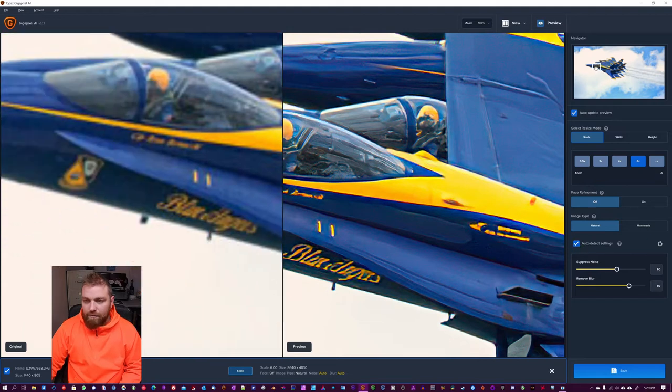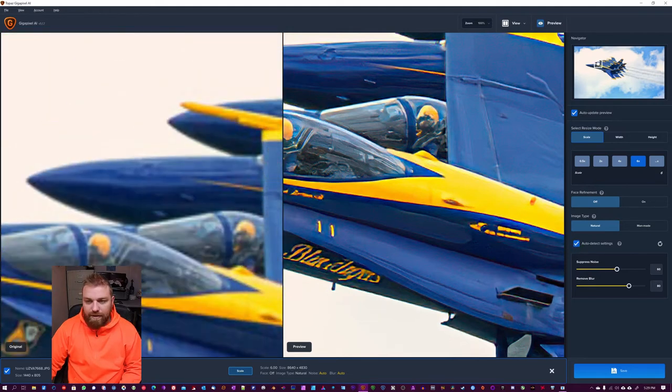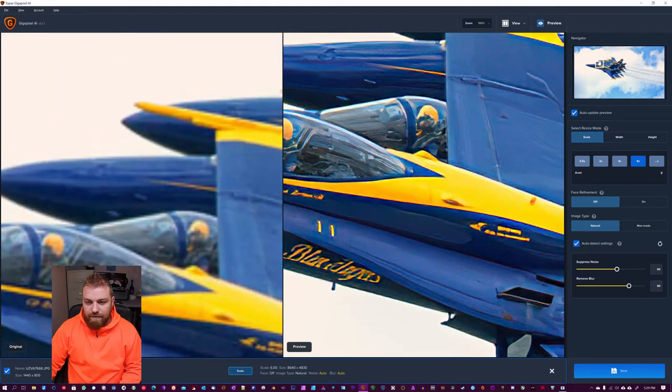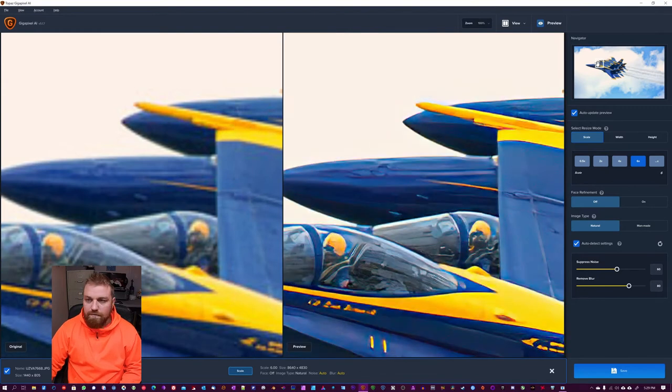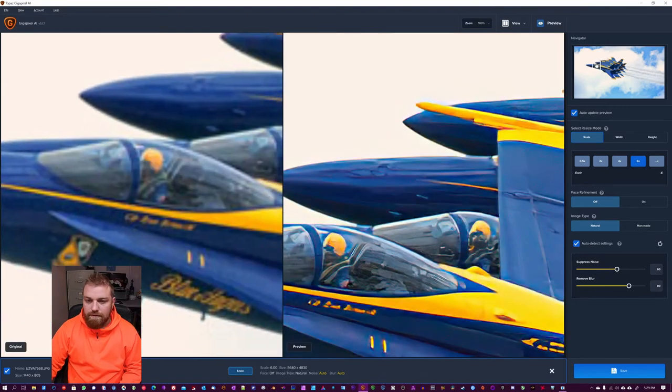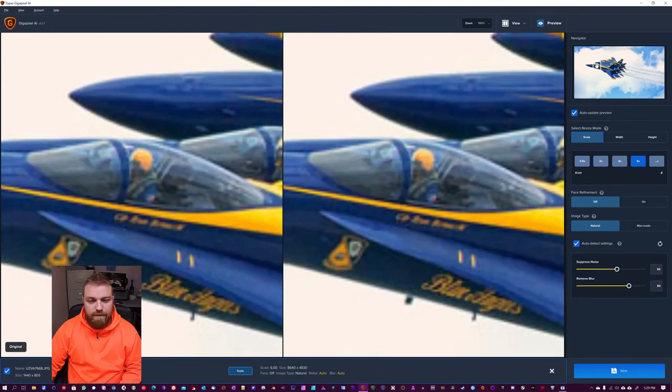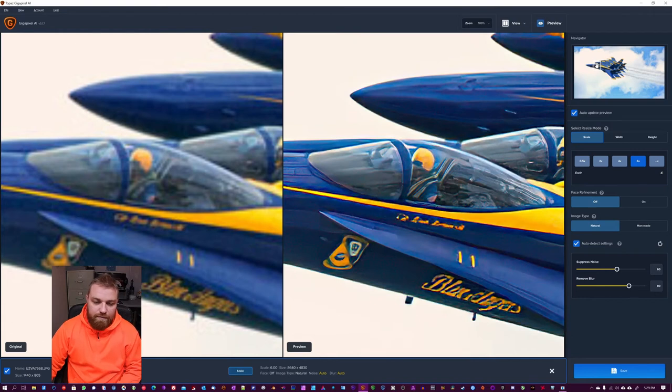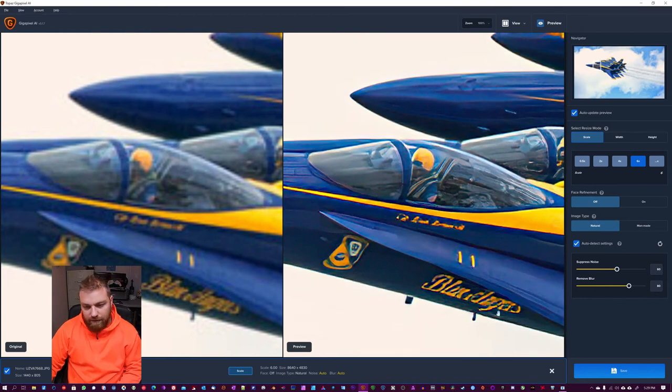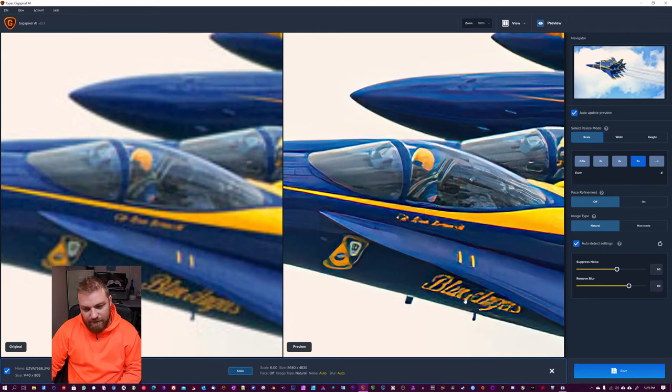And you can go up here and move around. So you can see, sort of zoom in on the image. And you can see it cleans up a whole lot of stuff. Not everything turns out perfect.